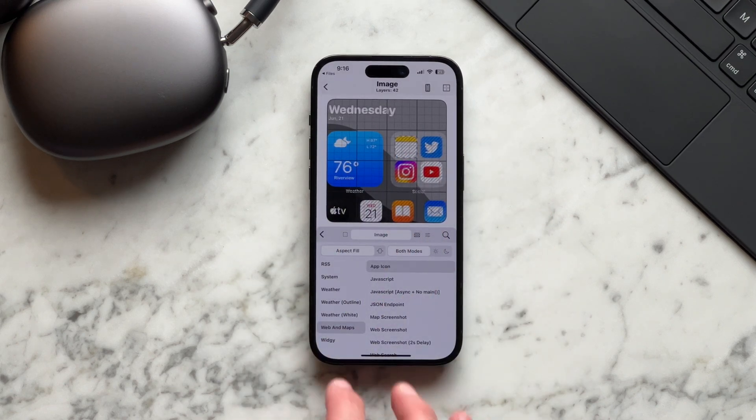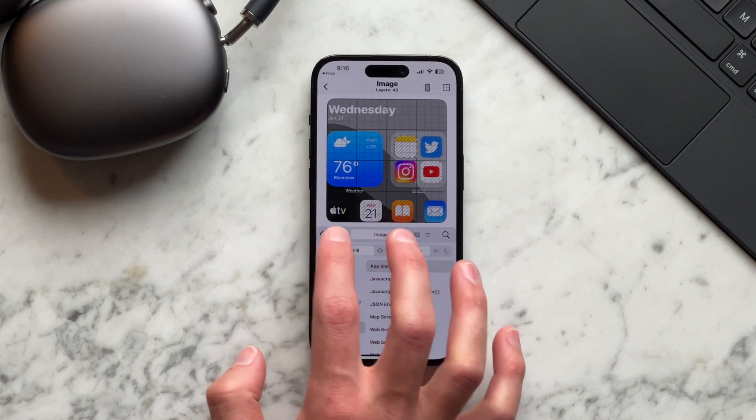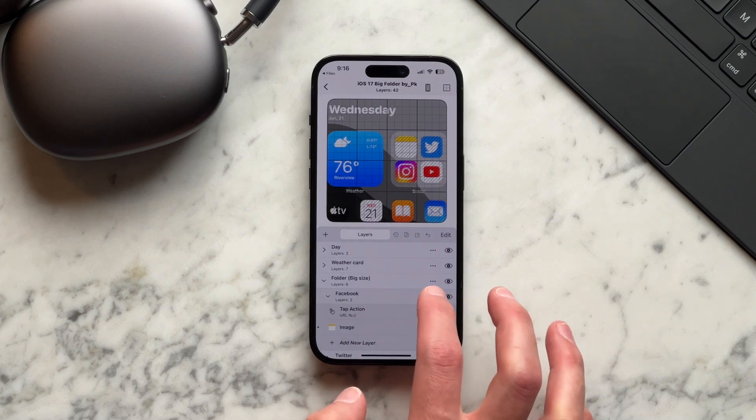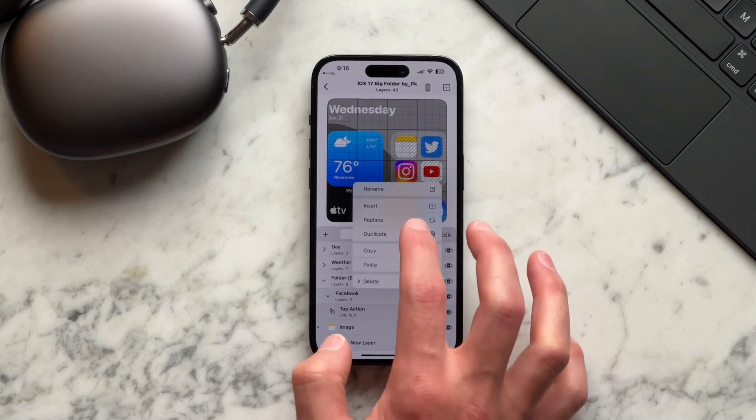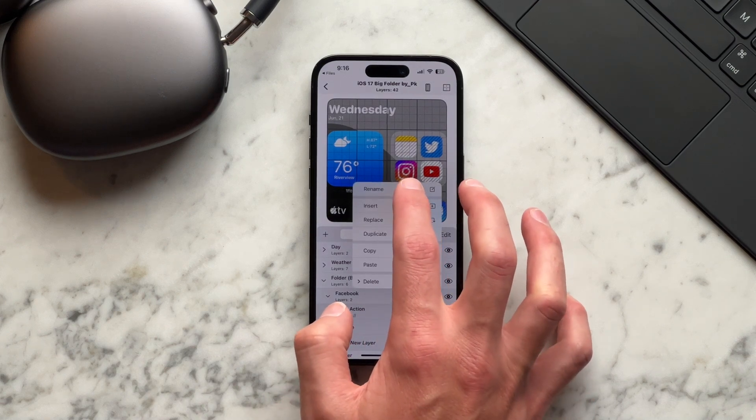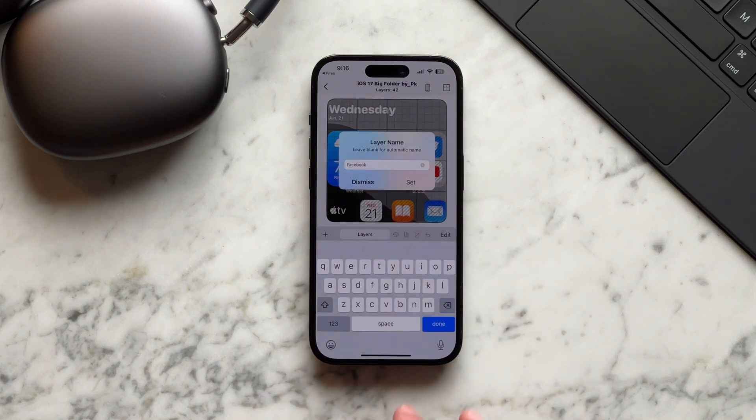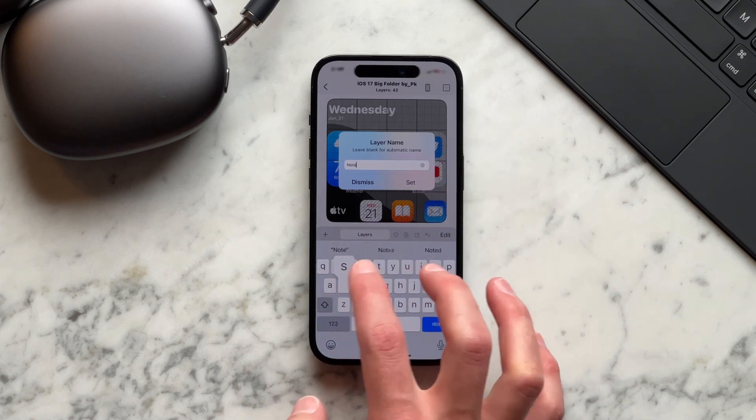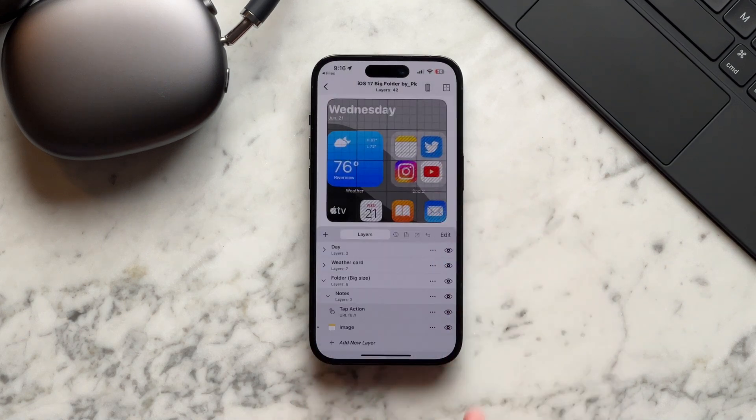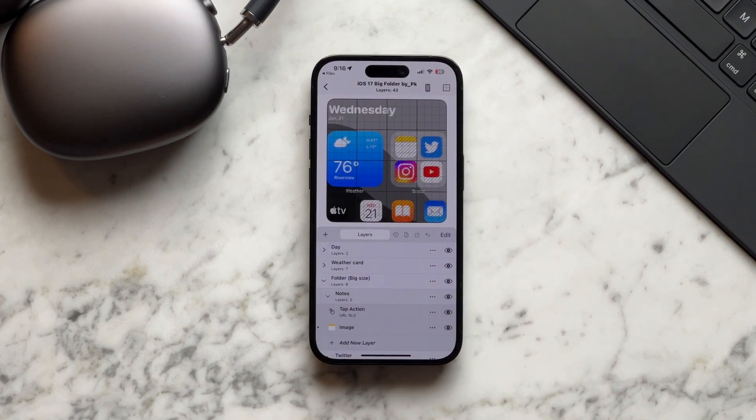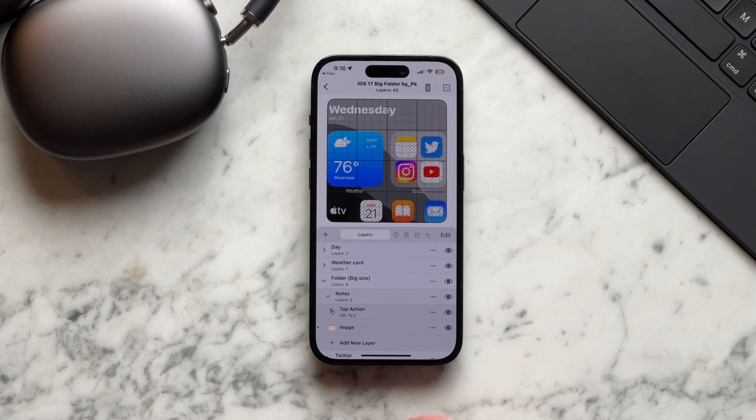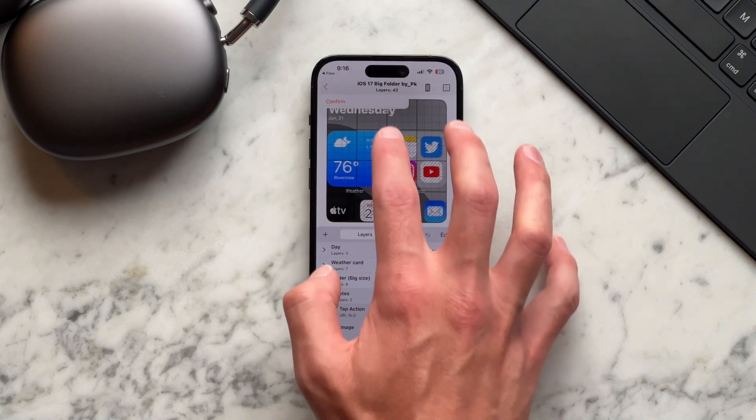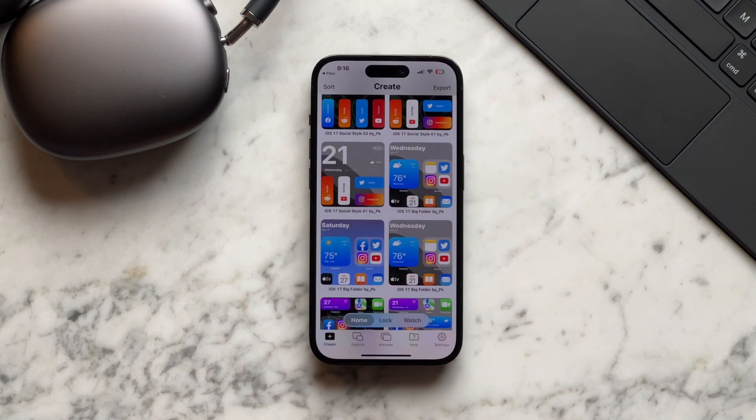You'll then select the three dots by where it says Facebook. And if you're like me, you like everything perfect, just rename it to notes. And you can repeat the steps if you'd like on the other apps. We'll hit the arrow now at the top left and confirm.